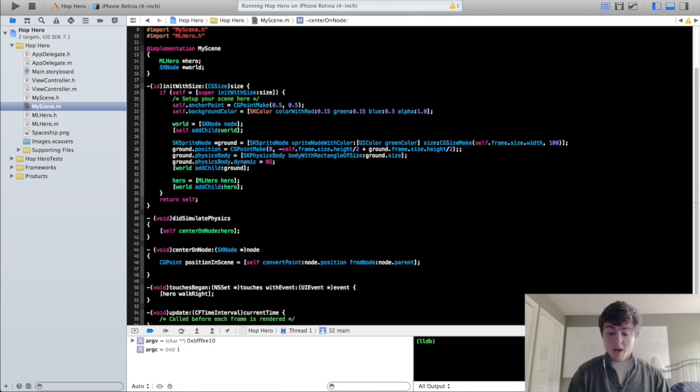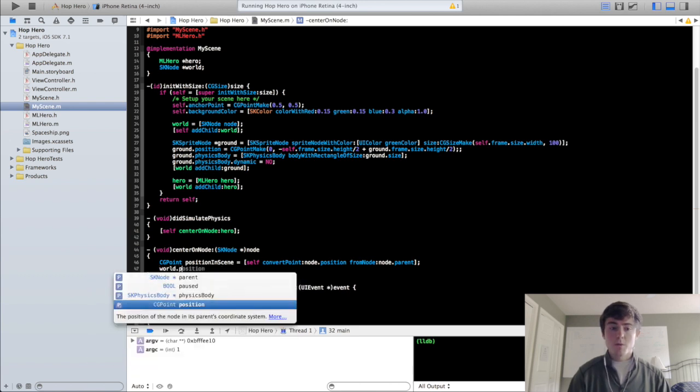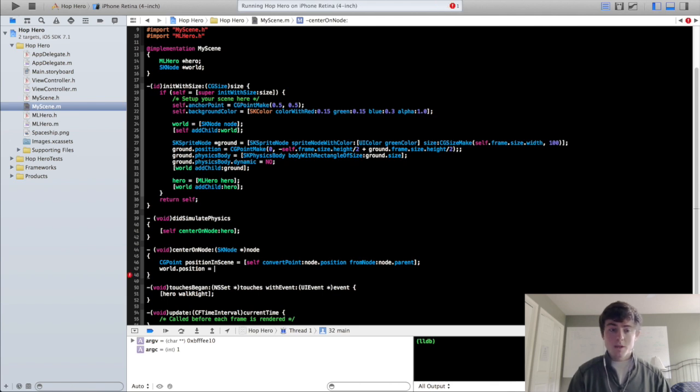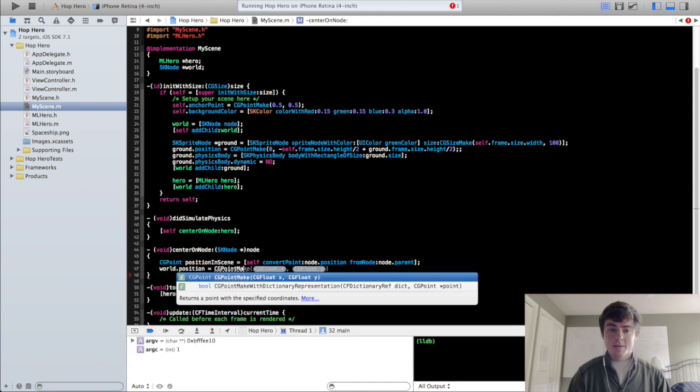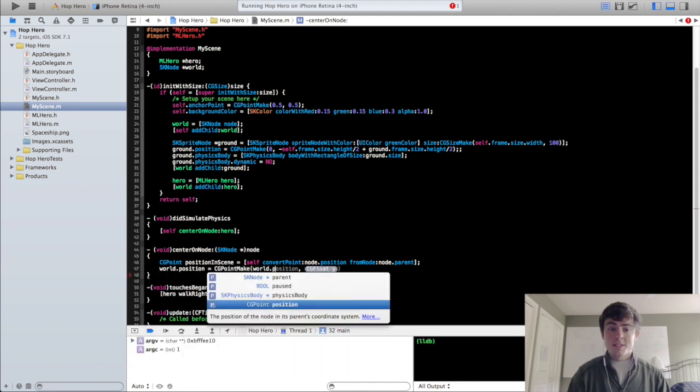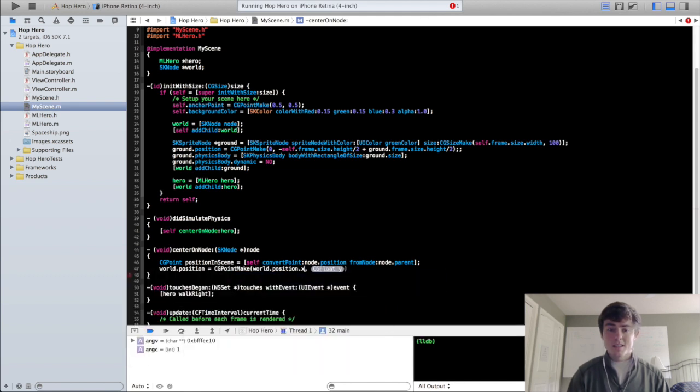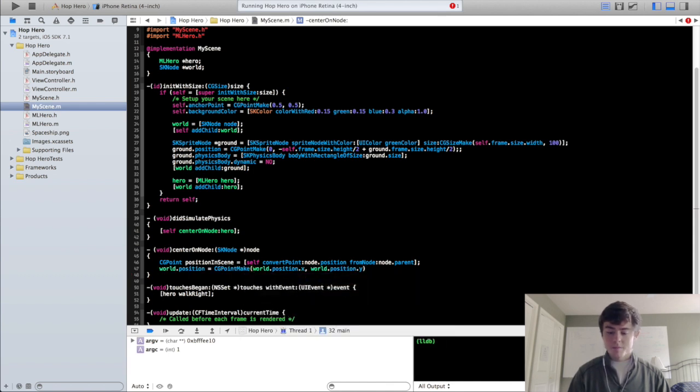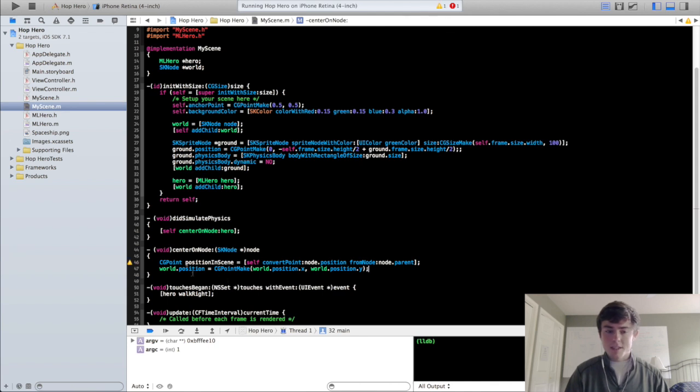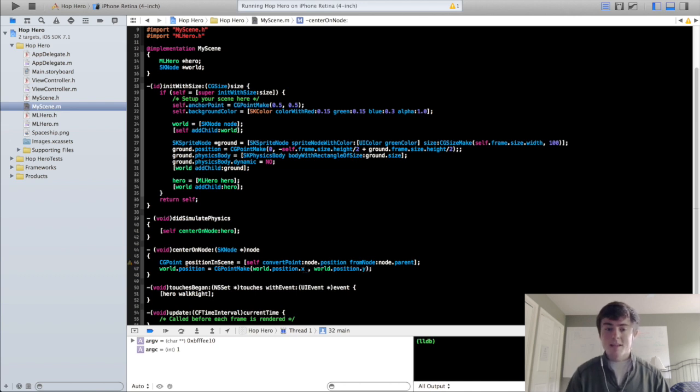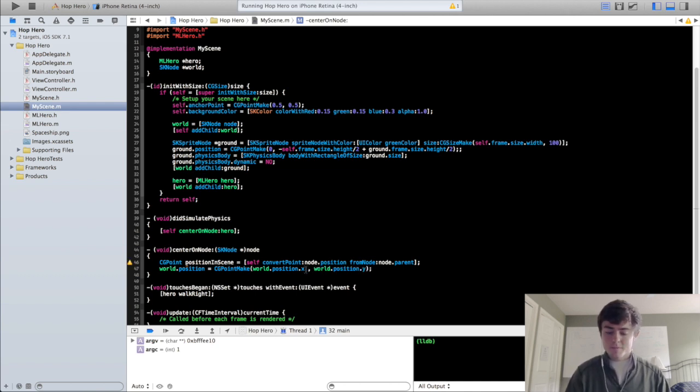So now what we're going to do is we're going to change the position of the world. As I was saying before you want to move the world around the hero rather than the hero moving around the world. And so the world.position is going to be CG make world.position.x world.position.y. So right now as that stands we're basically just setting the world's position equal to the world's position.